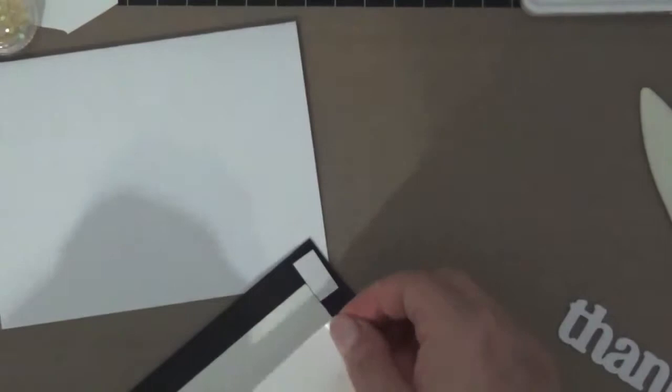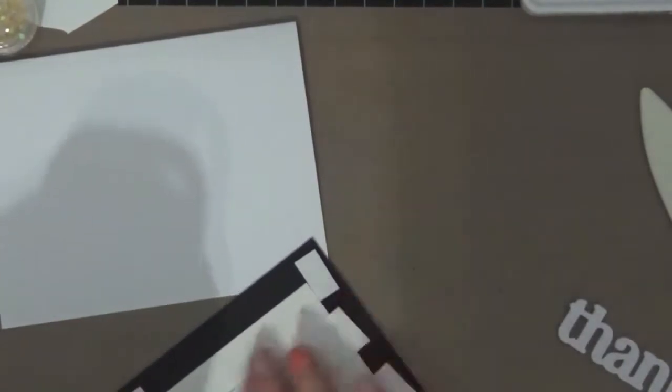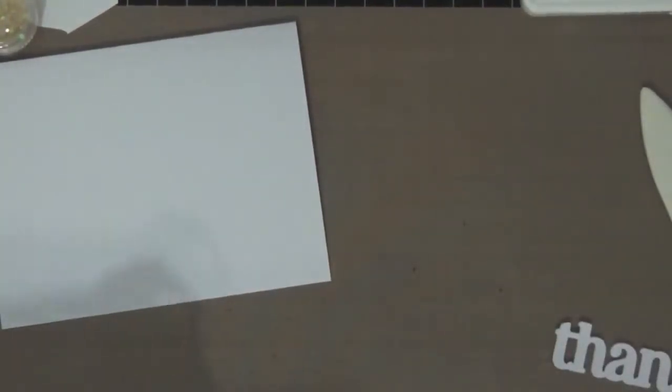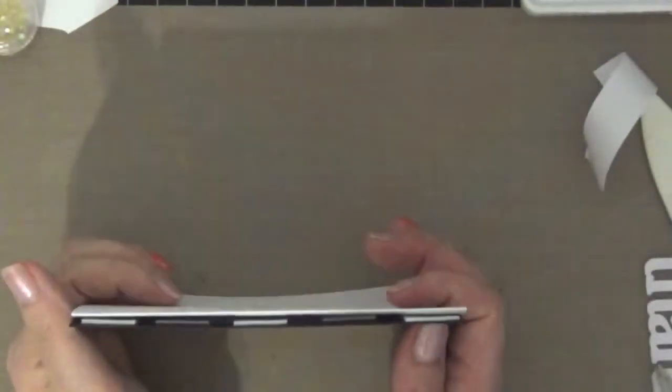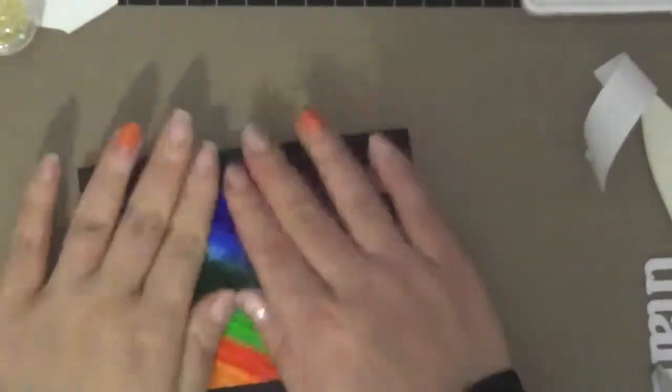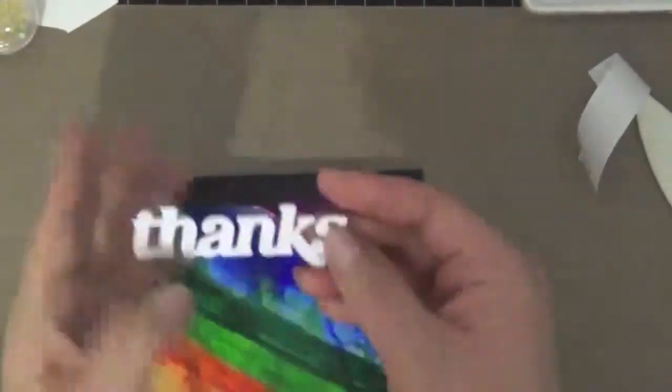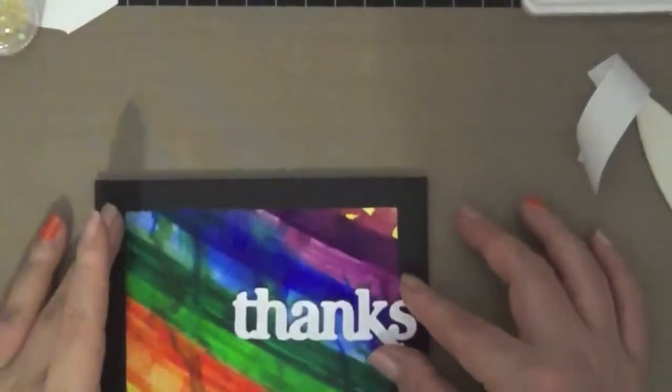I put a lot of foam adhesive so the card won't buckle, because the glossy cardstock that I used was a little bit wavy.